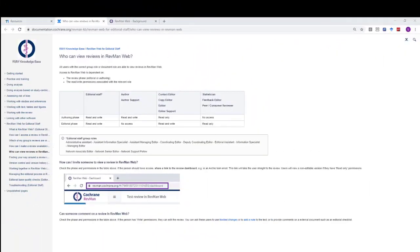Hello everyone, it's Ursula Gontier from the Cochrane Community Support Team. I'm going to show you how you can share the link to view a review in RevManWeb with anyone who has the correct group or document role to enable them to view the review.